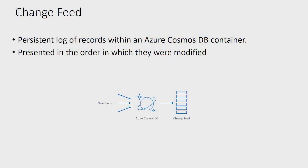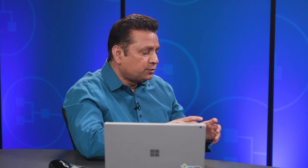So what is Change Feed? In a very simple term, it is exposing the Cosmos DB logs to the end user. Using Change Feed you can see when the data is changing inside Cosmos DB so you can get the inserts and updates. And it is enabled by default so you don't have to do anything. No configuration is needed to enable this.